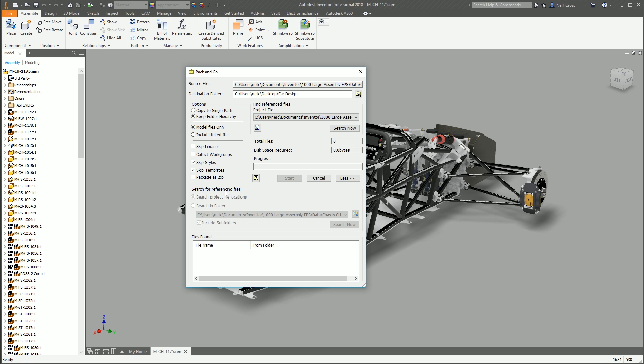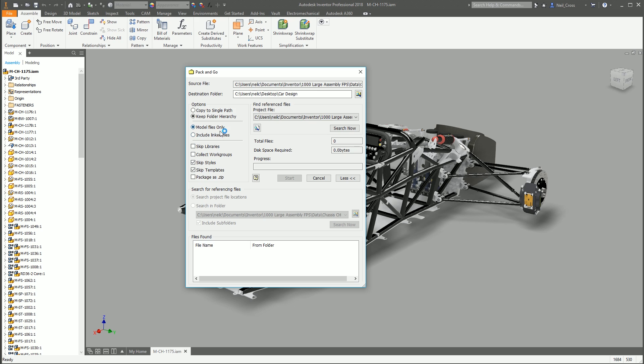Or if you just want model files, just the 3D files, that's it, then you can just select model files only. In fact, that might even exclude the drawings. If a couple of these parts have got IDWs, then include linked files might grab the drawings as well, whereas that doesn't. Possibly, but it's pretty black and white. If you want absolutely everything, you go for that one. If you just want the model, you go for that one.